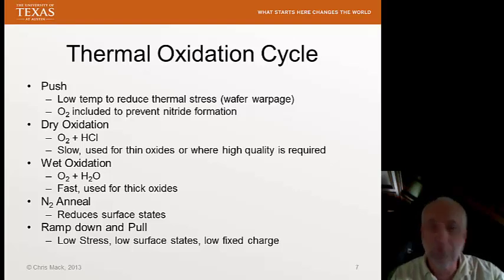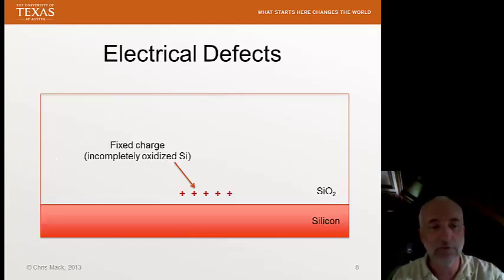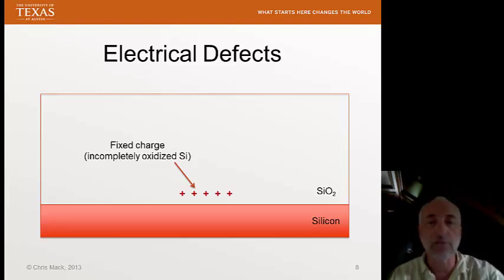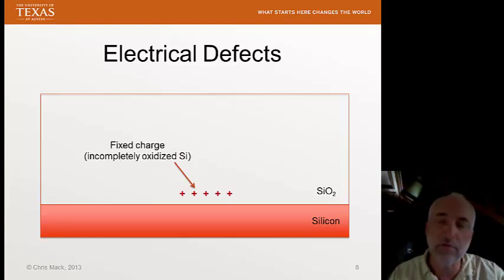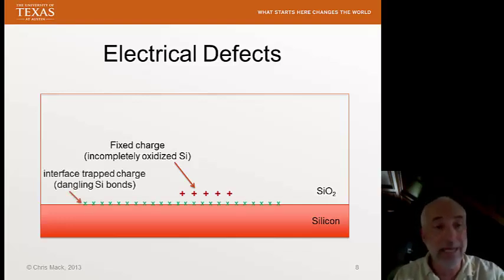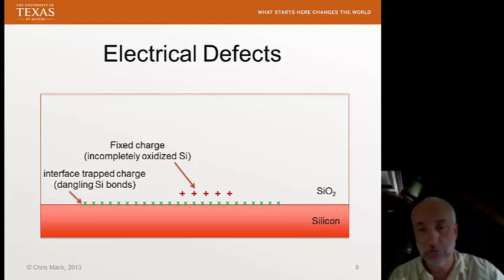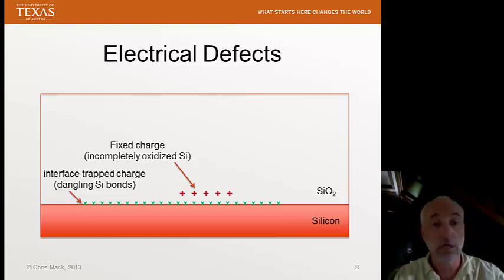What are surface states and fixed charge, the film quality issues I've been discussing? These are forms of electrical defects. Here I show the fixed charge, for example. This is incompletely oxidized silicon — right at the surface, we might have some silicon where silicon dioxide should be but it's not quite fully oxidized yet, resulting in some fixed charge associated with the silicon. We also can have interface trapped charge, which are dangling silicon bonds. The dangling bond is sticking up into the silicon dioxide, and there can be some trapped charge on those dangling bonds — these are the interface states.